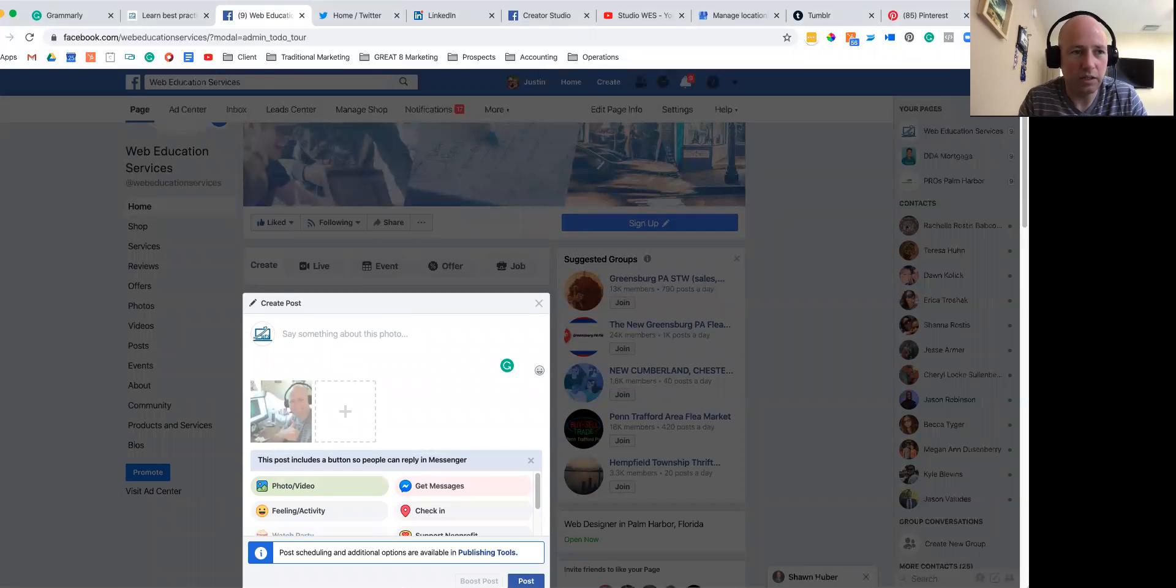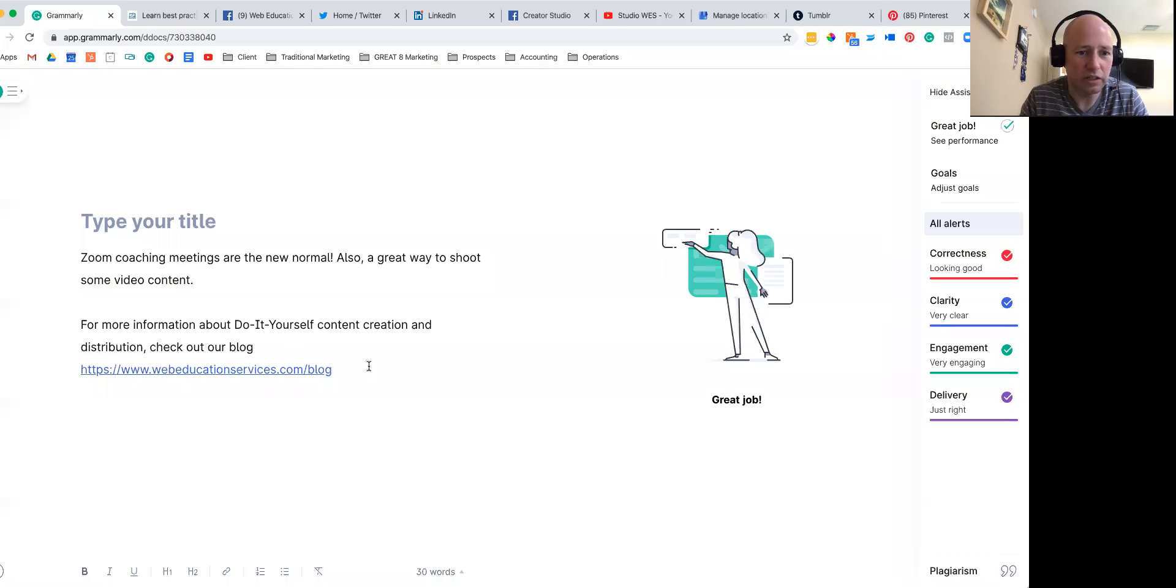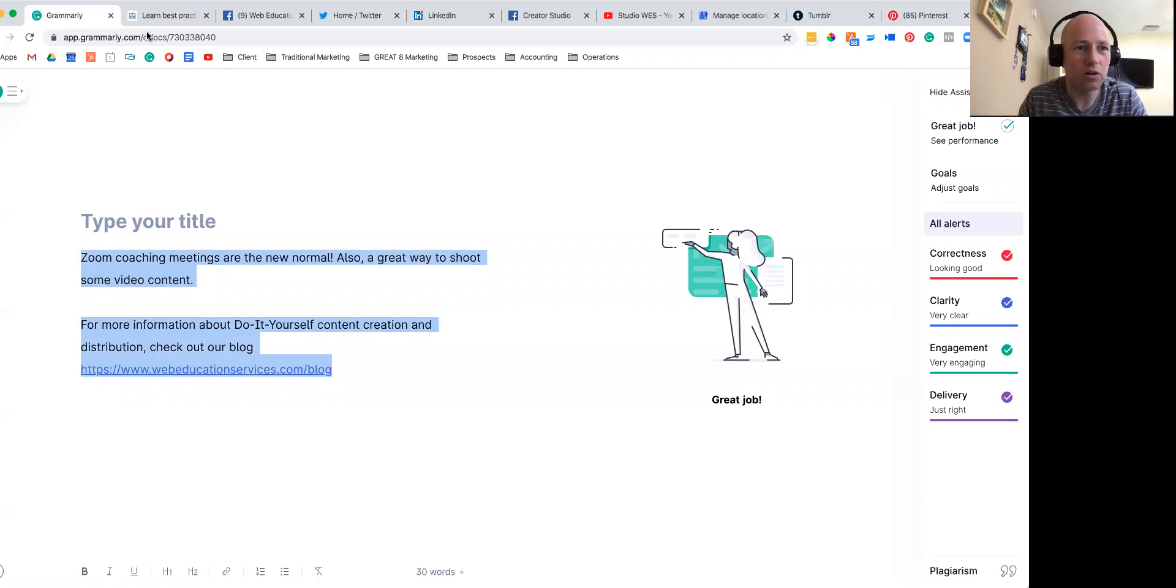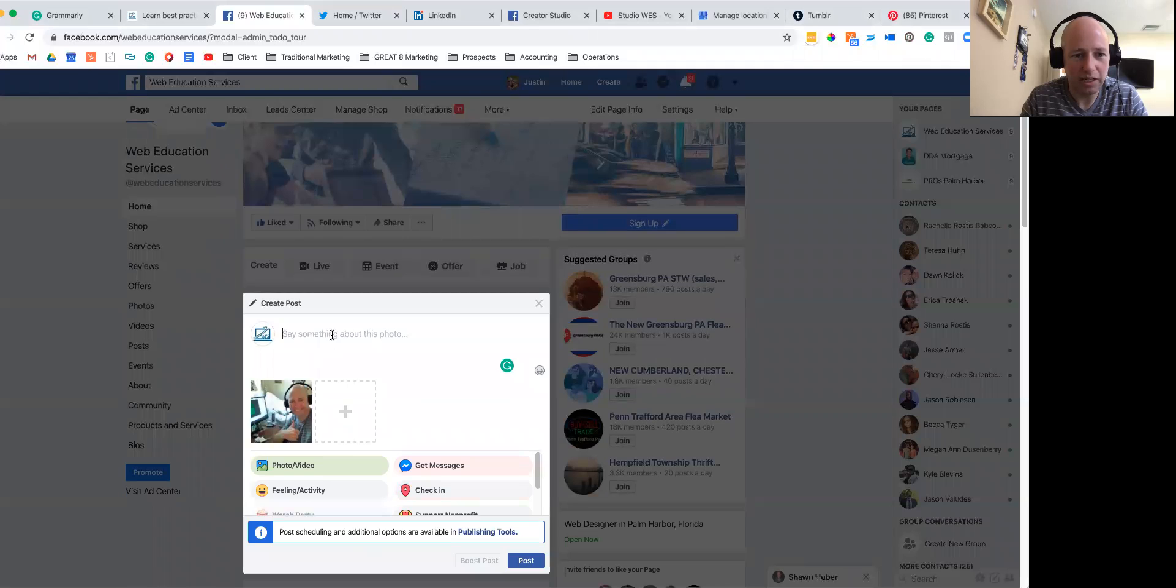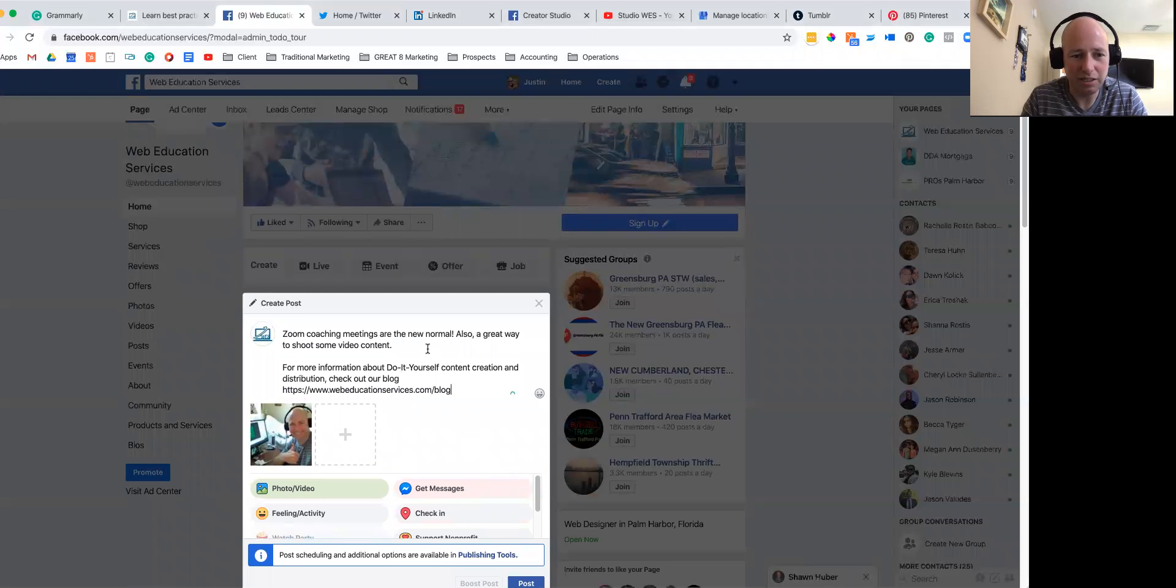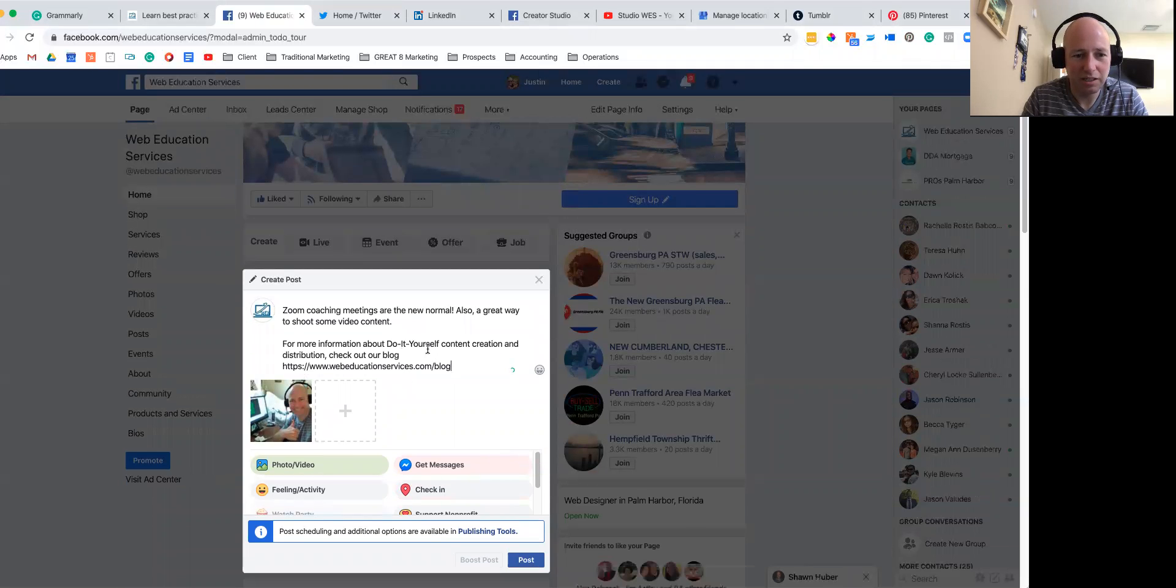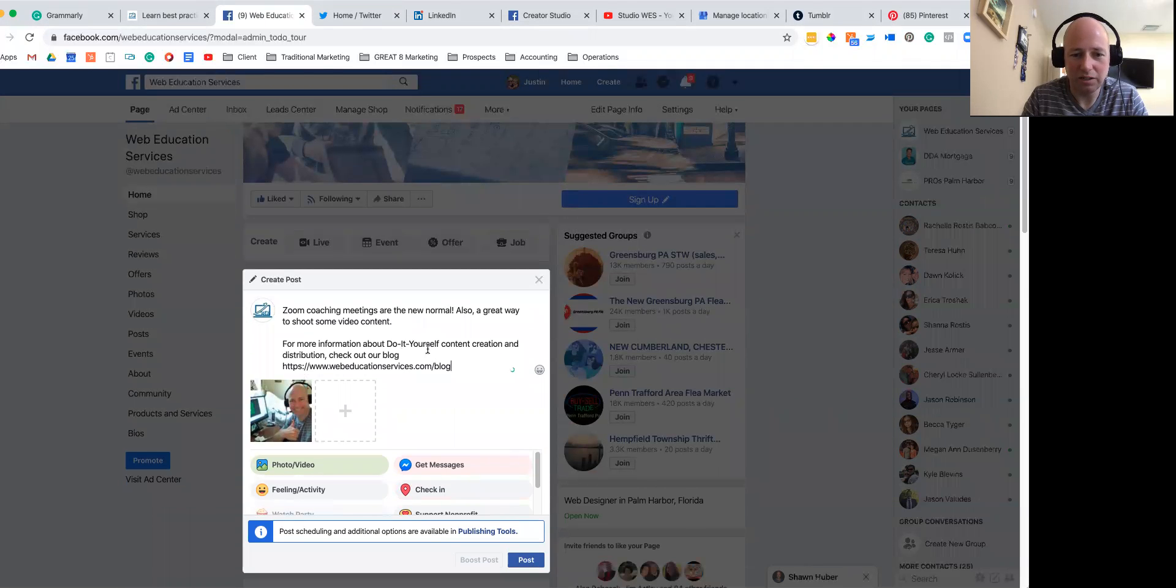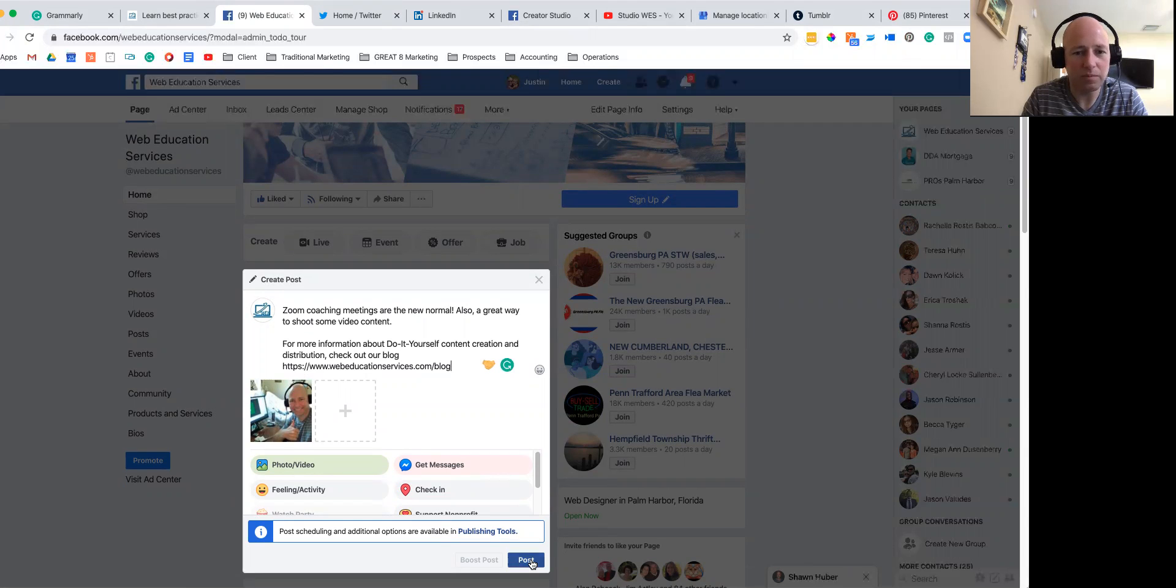Then we can go over to our content that we pulled from Grammarly and we know is all correct, and go ahead and paste that in. We know we got a nice little post in here and our messages are on, so I'm going to go ahead and click on post for the day. And then we're going to go into Twitter.